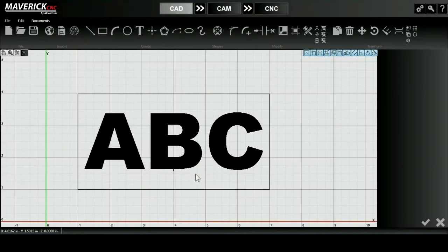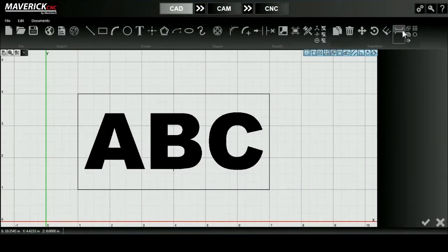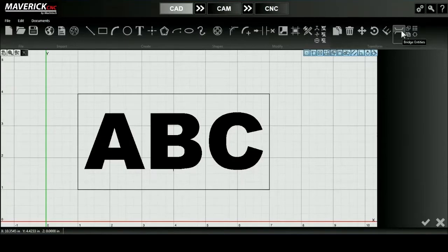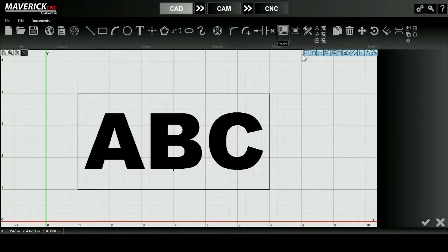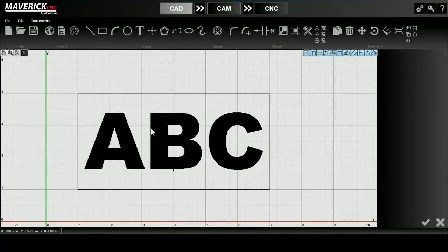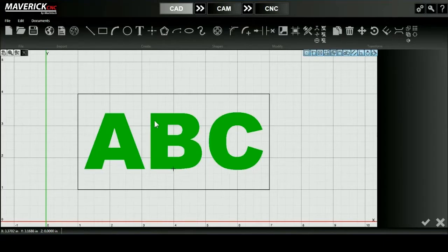The Bridge Entities tool can be found in the Transform tab, and it's a tool that's used to connect two or more objects by making a bridge that spans the gap between the two objects. It can also be used to separate a single object into multiple objects.